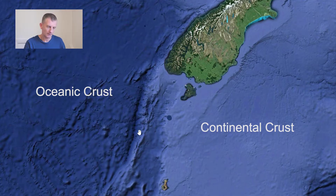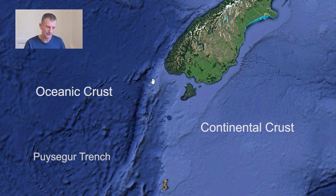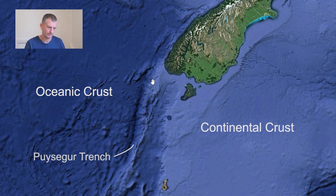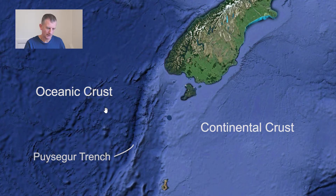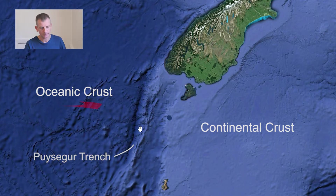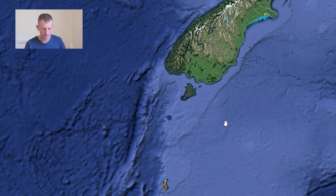This trench here indicates the point of collision of the two plates in this area. Here we have the heavier oceanic rock of the Australian plate diving down beneath the lighter continental rock to the east — the Pacific plate.